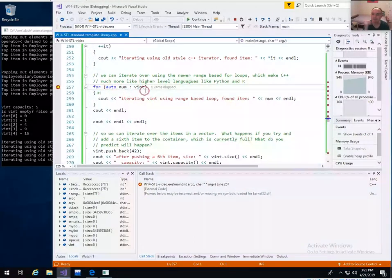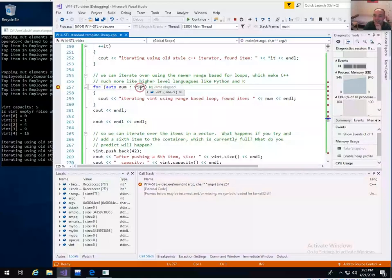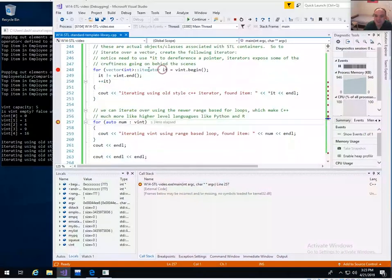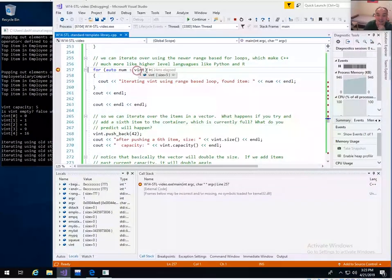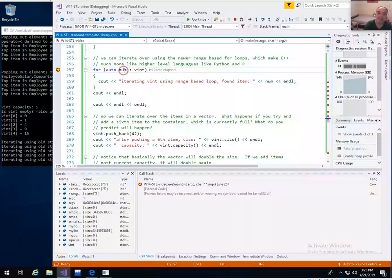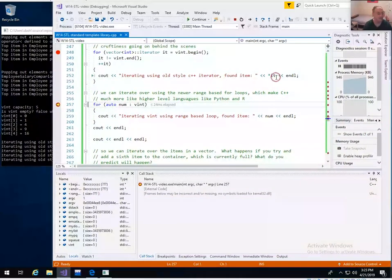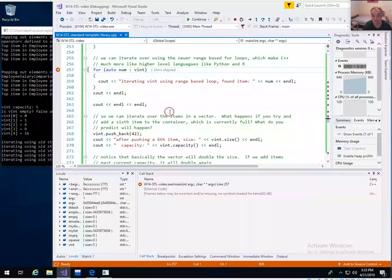There are also range-based iterators, which are much cleaner and look more like Python. Instead of the original style, you can say 'for (auto num : myVector)'. The 'auto' keyword figures out that num should be an integer since this is a vector of integers. Each iteration, num takes on one of the values from the container directly — no dereferencing needed.